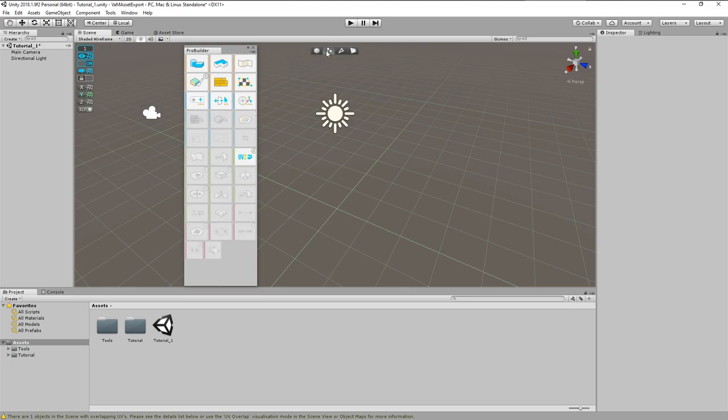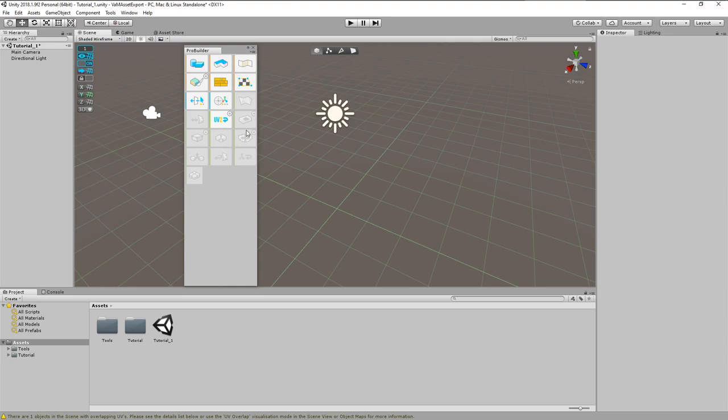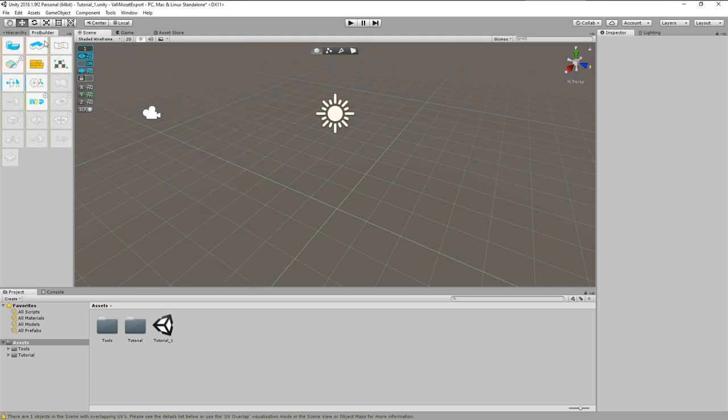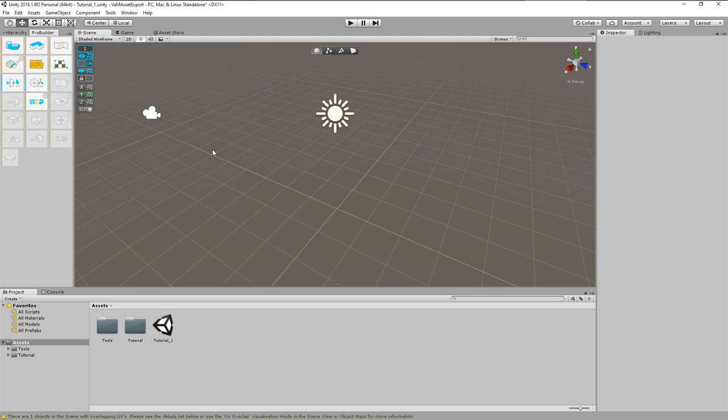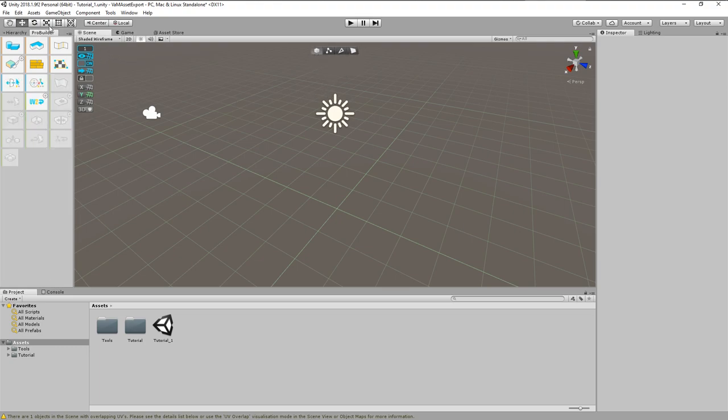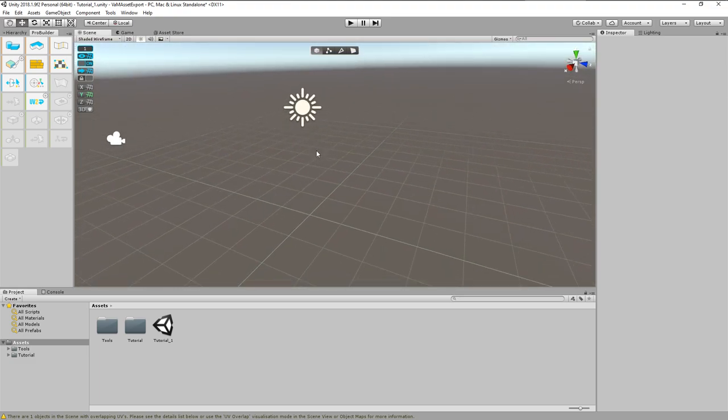The first button on the left activates the object mode, where we can move and modify the complete ProBuilder objects. Then we have vertex mode, edge mode and face mode. Depending on the current selection, the content of the tools window changes to allow only relevant actions for that tool. I prefer to have the ProBuilder window docked to the Unity user interface. So I move it right here beside the hierarchy tab.